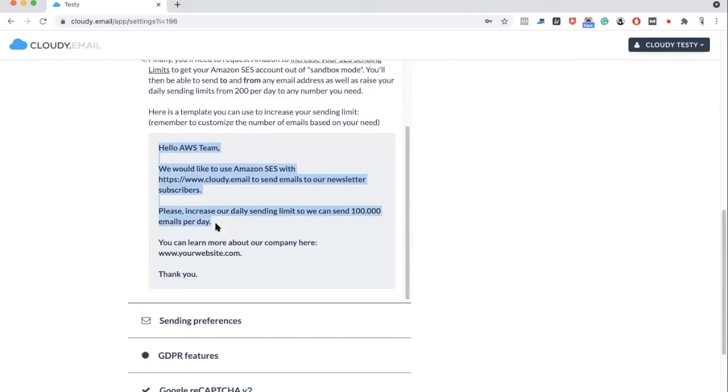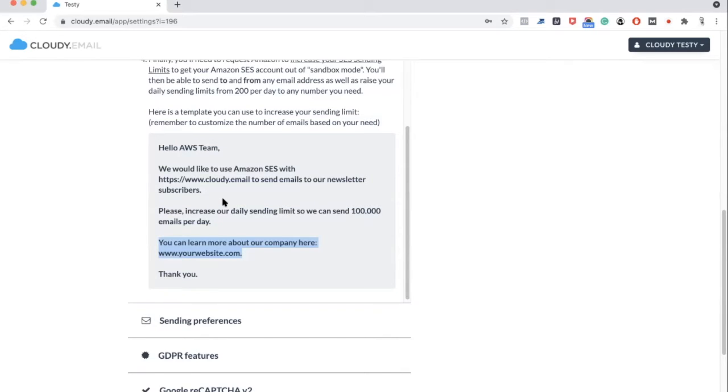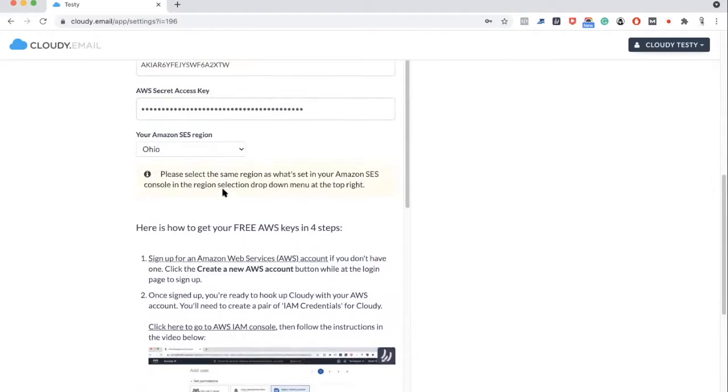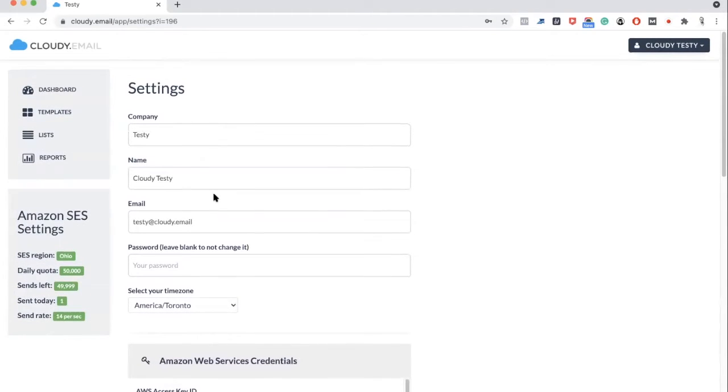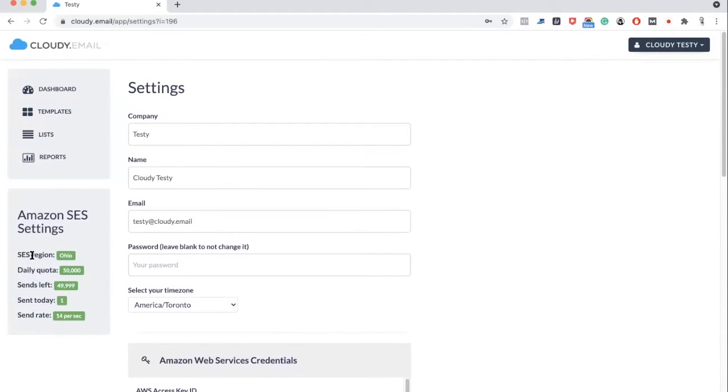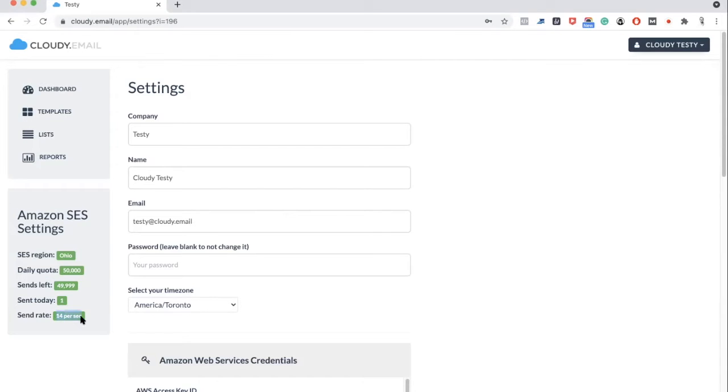Once you follow that, you will get this key which you can put on top here: key ID and secret, and you choose your region. However, just know that once you sign up, by default you're on the Amazon sandbox. You can write them. We have provided for you, of course, you have to change it—how many emails you need to send, and your website. If you want, you can also use your own template. There's something we provided for you to make it easier. You have to contact them. It usually takes 24 hours to enable your account.